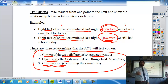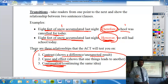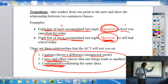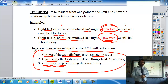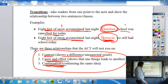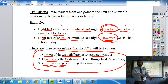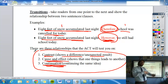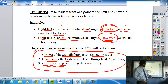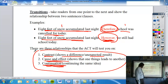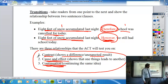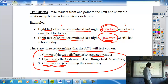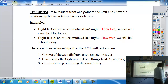These are the three relationships the ACT will test you on, and three kinds of transitions you should use in your own writing — whether for your Huck Finn essay or essays going forward. Think about how you can use these transitions to take readers from one point to the next and help them follow your argument.